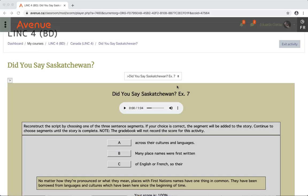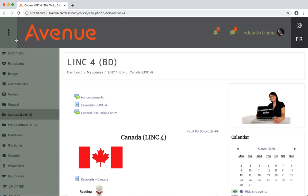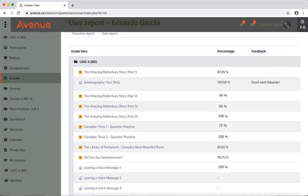When you are finished all of the activities in a SCORM, it is important to click on the exit activity link at the top of the SCORM. Your score will be saved in the grade book. You can check your grade in the grade section in the navigation drawer. We can see all the scores here in the percentage column.